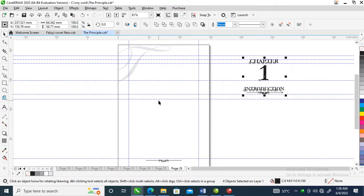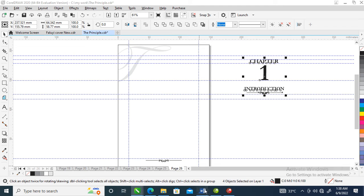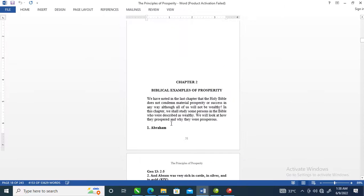Hey, what's up? In today's video I'm going to show you how to create Chapter 2 of a book in CorelDRAW. Without further ado, let's step into it. There's a drawing page which I've created — a map of how to create the layout.